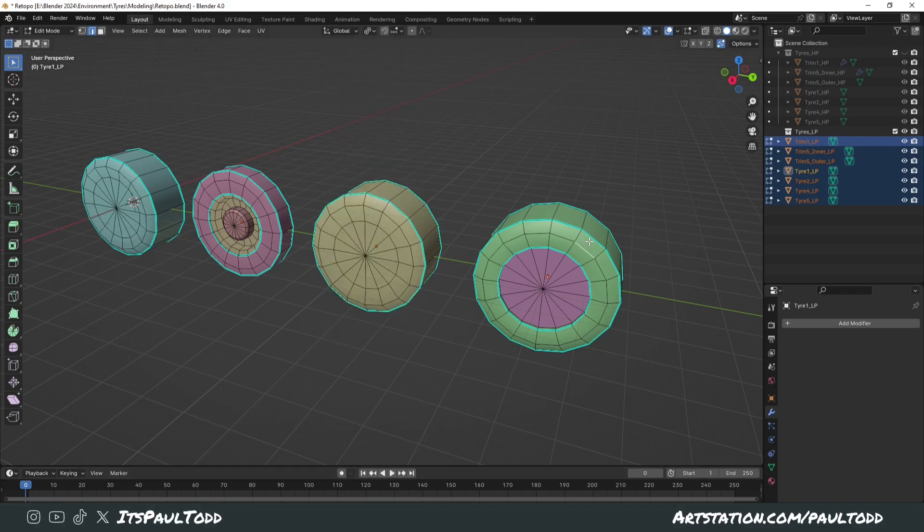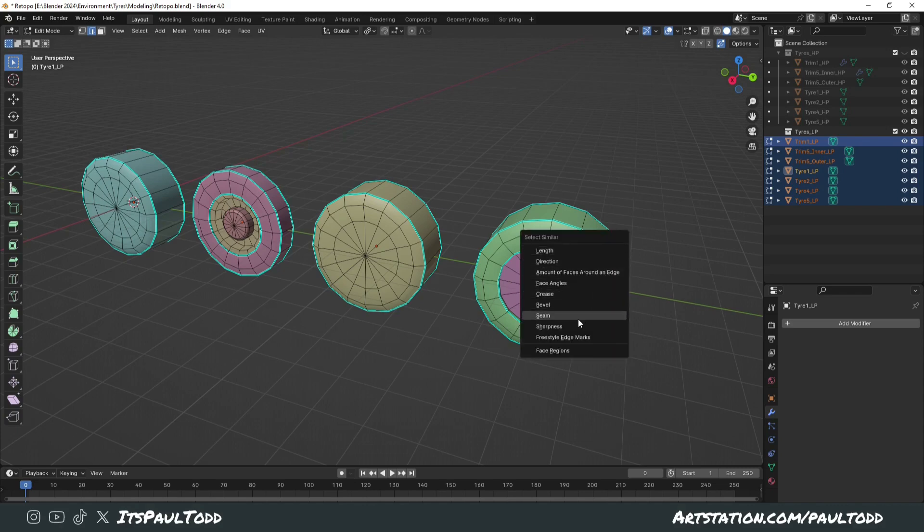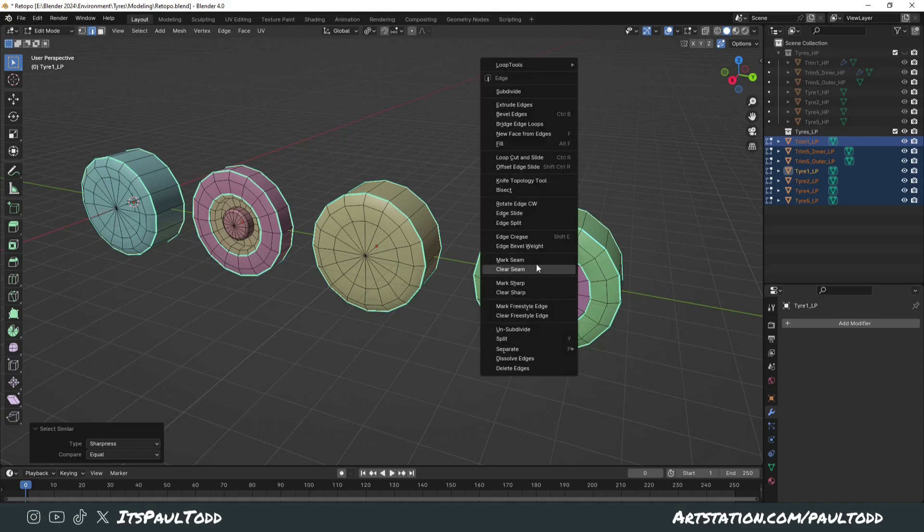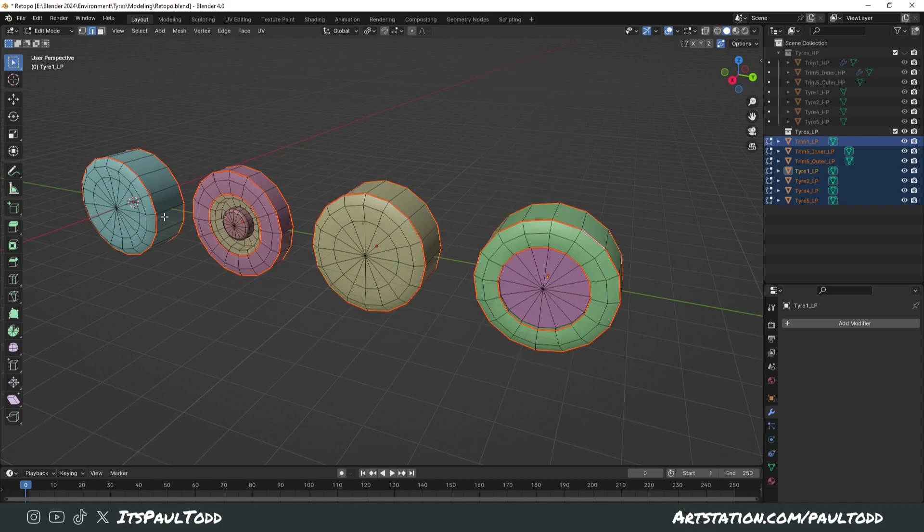Once you've selected one, you can simply just select one of these sharps, press Shift-G, and click Sharpness. That'll select every single other sharp that's in your model. Then you can just right-click and mark seam, and it'll mark them all at the exact same time.